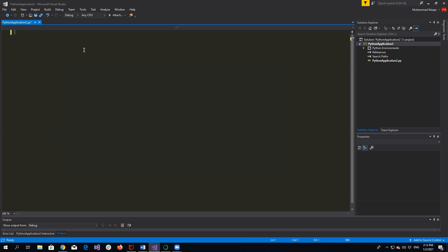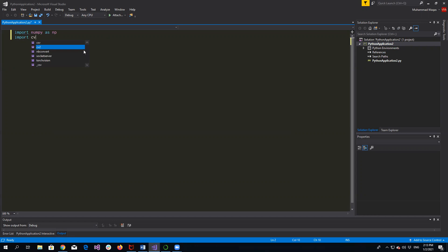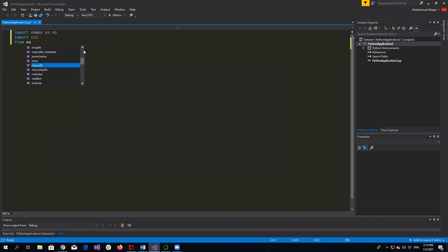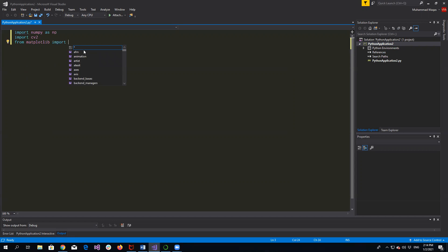Now I will load the two libraries I just installed. So I will import NumPy as NP and import CV2, which I have already explained in the previous tutorials. And from Matplotlib I will import pyplot as PLT.